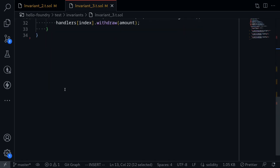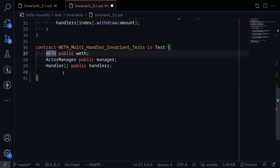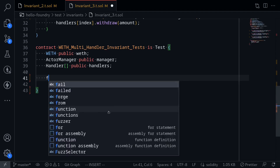Next, let's write the invariant test. I'll name this contract MultiHandlerInvariantTest. For the state variables, we'll deploy the ActorManager contract that we just wrote above, and some handlers.